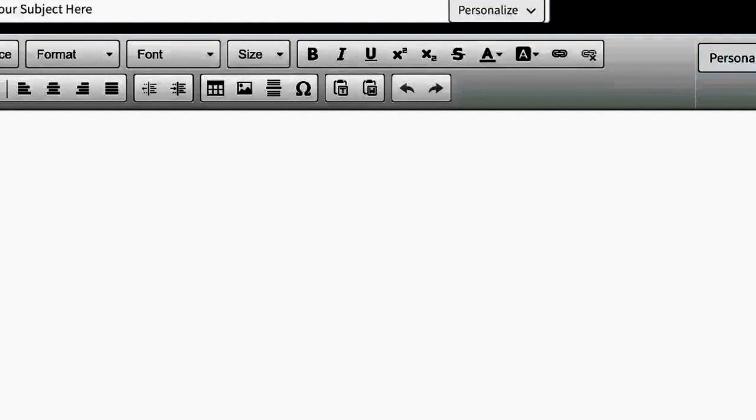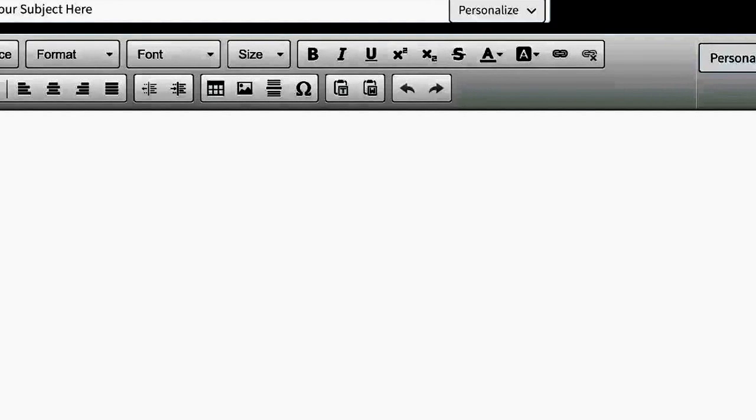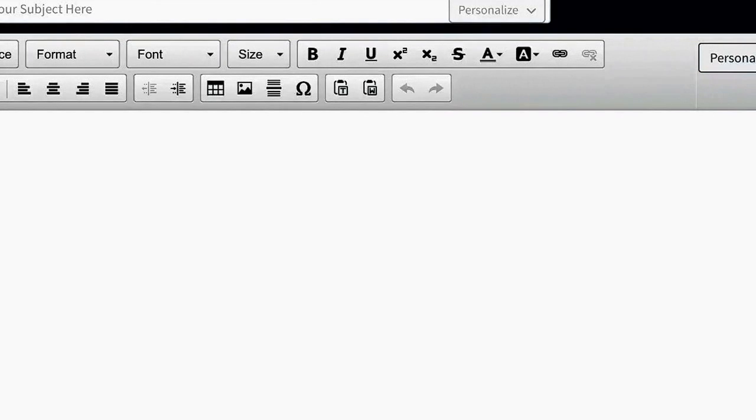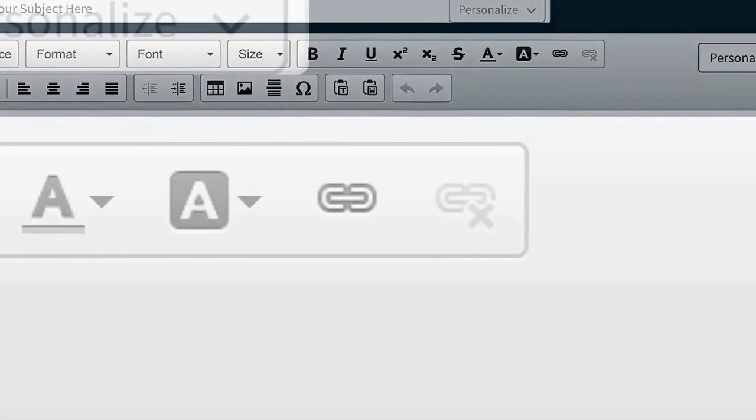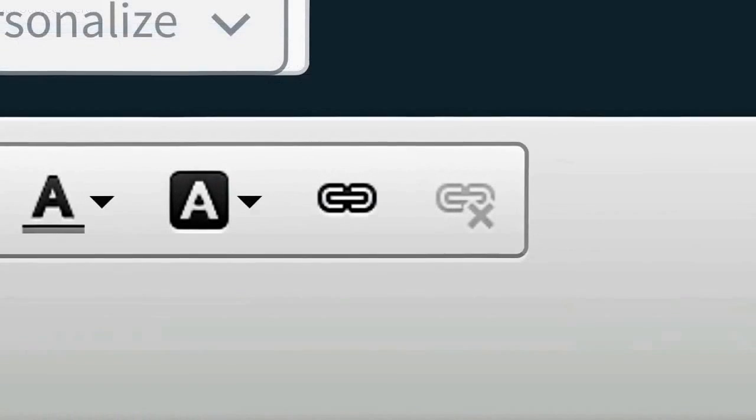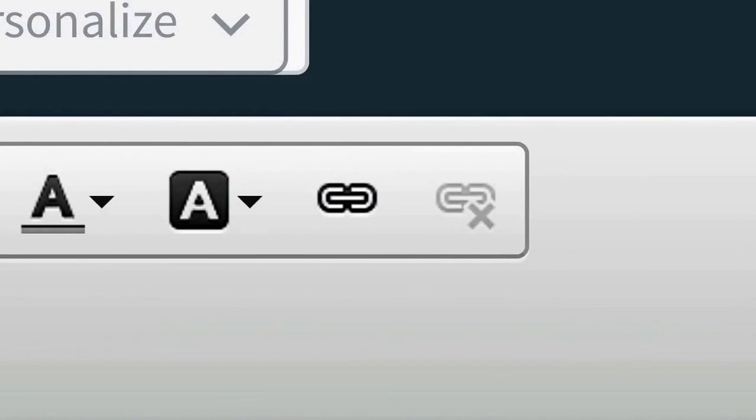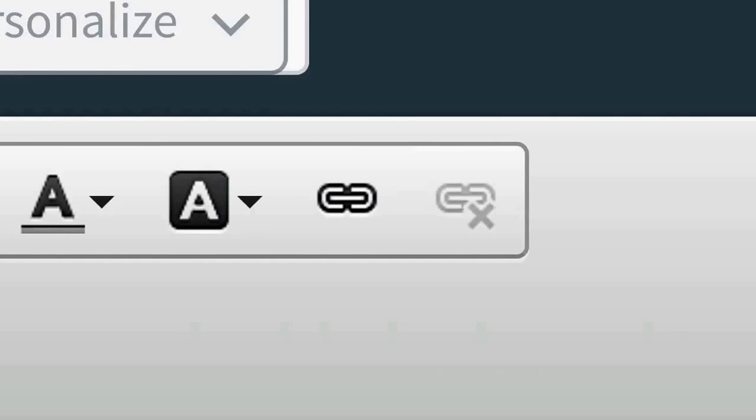And I've actually shown you a larger image of that, and it looks like a little chain link. And you're going to want to click on that chain link after you've highlighted the word that you want to use.